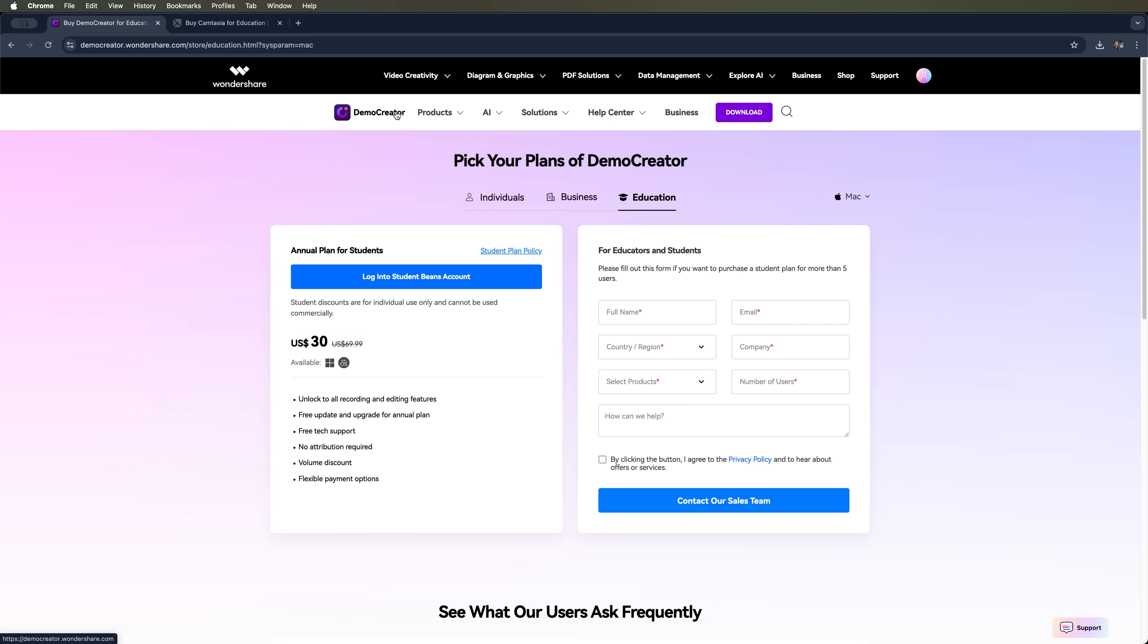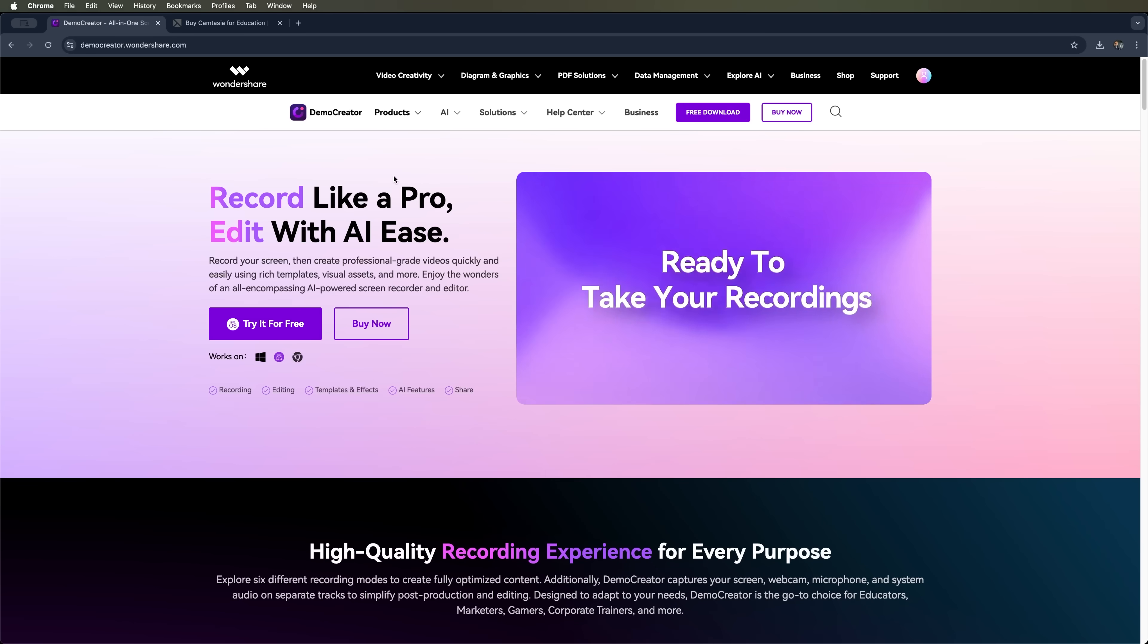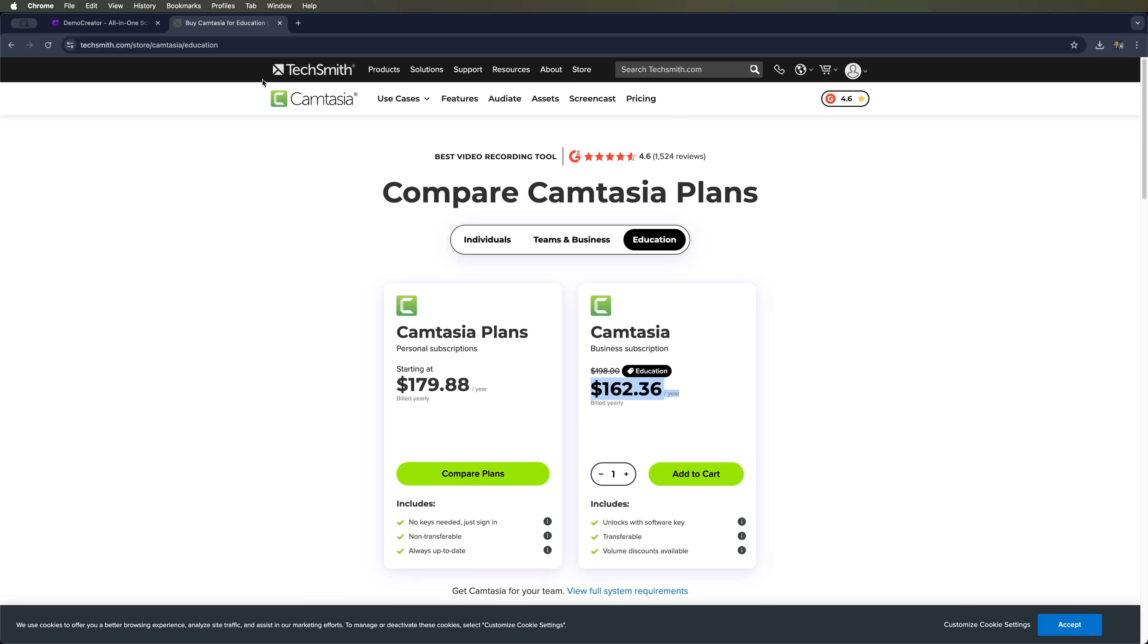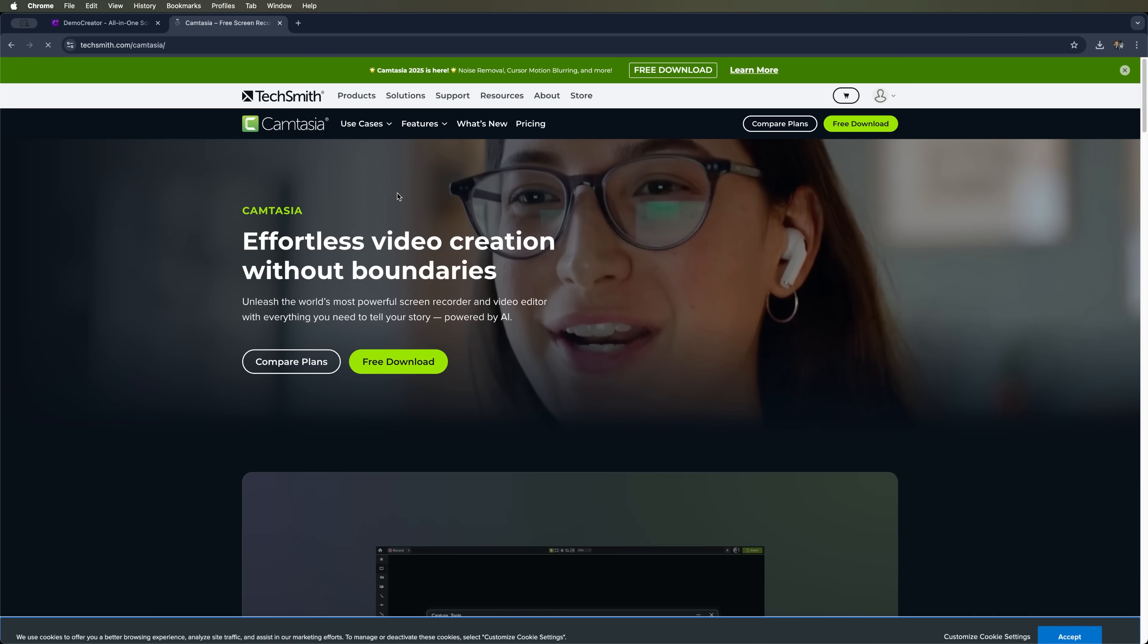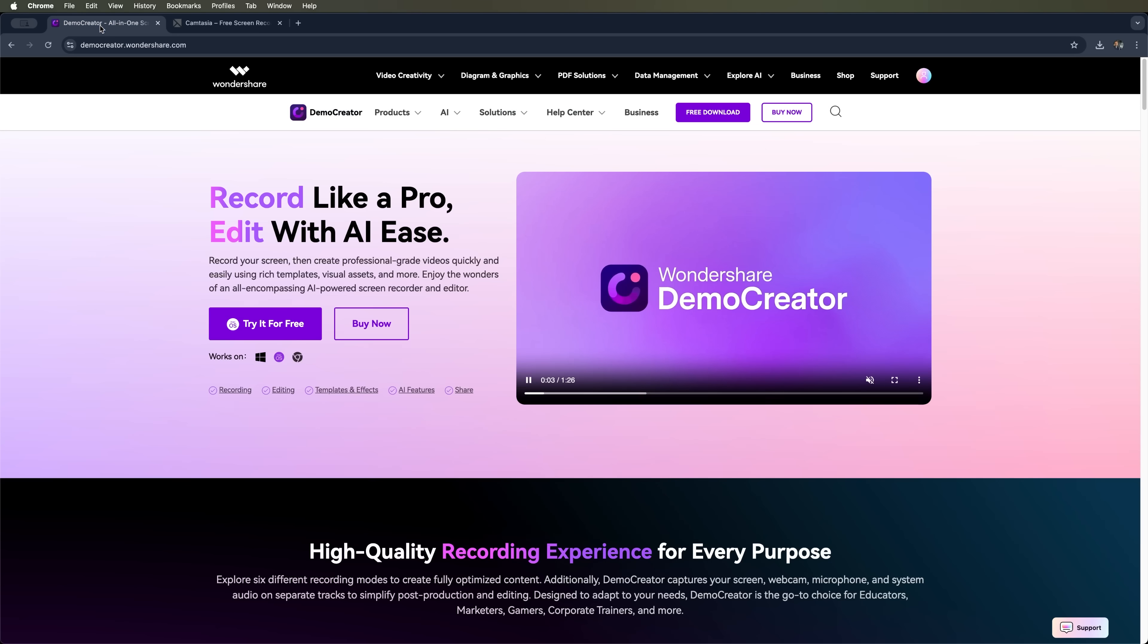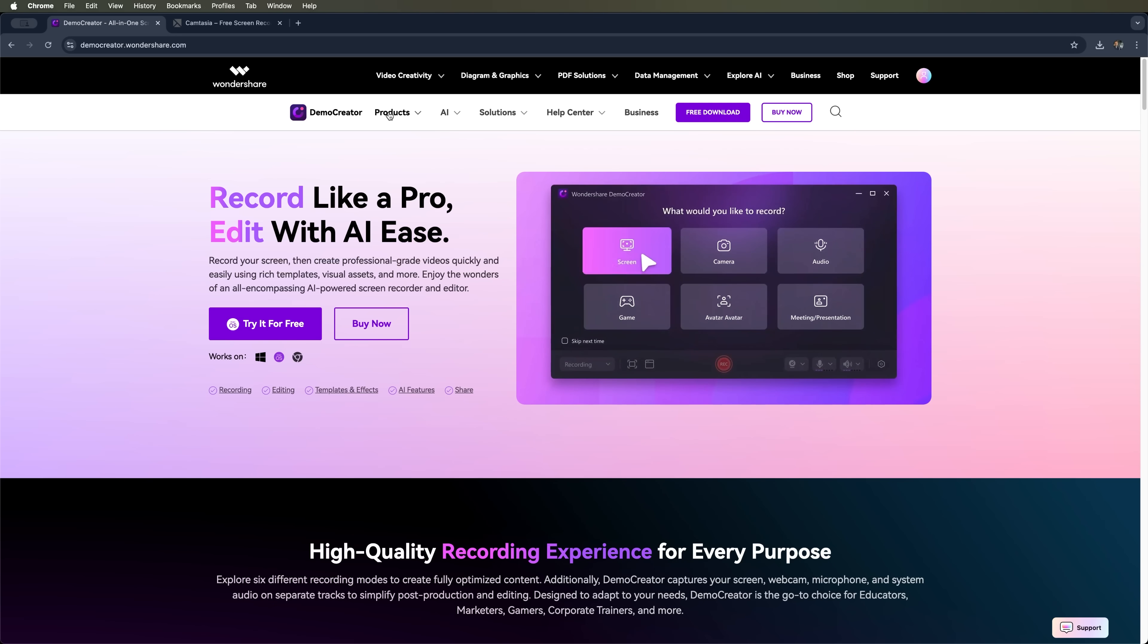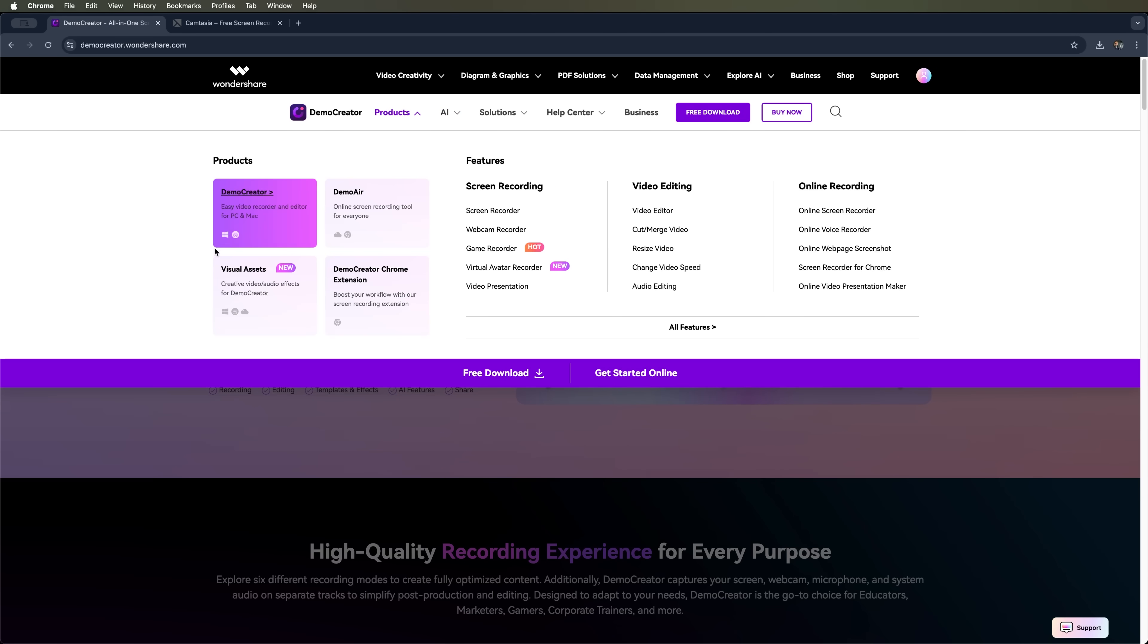So, what should you choose in 2025? If you're someone who loves full manual control and a complex setup, Camtasia might be your pick. But if you want to create videos faster, with the help of smart, built-in AI tools and with reasonable cost, Demo Creator is the way to go.